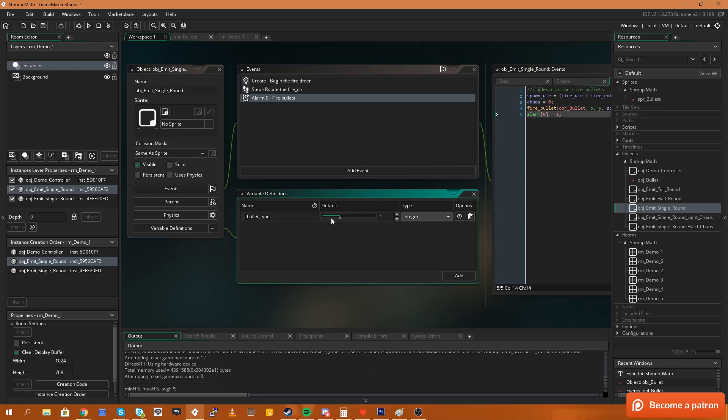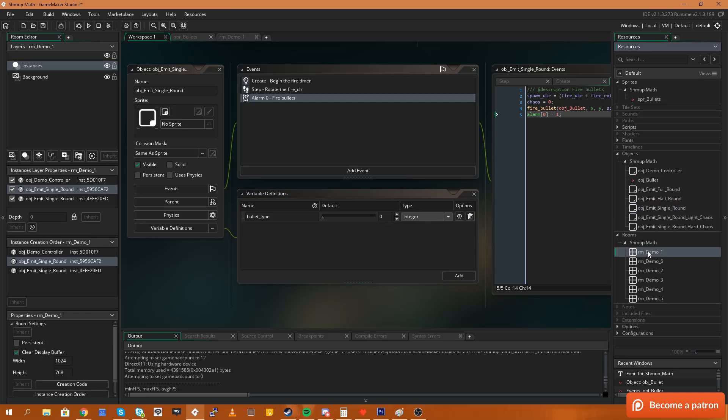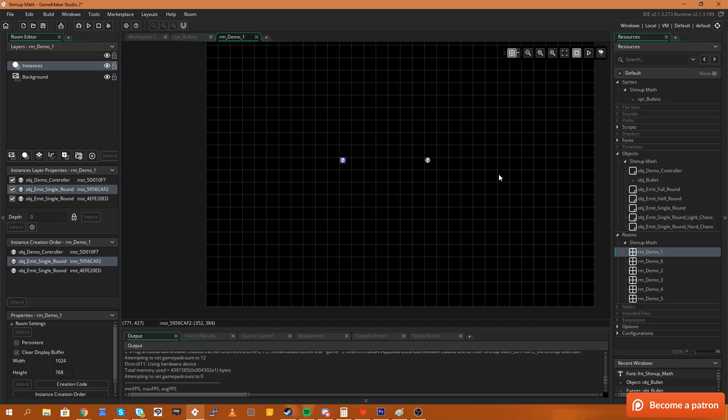Now the power in this is that we can have a single object that now exposes all of its public variables, for instance bullet type, maybe attack rate, firing rate, depending on the type of game that you're making. Maybe it's an enemy, maybe it's the range of sight that they can see and we can manipulate these properties in the room editor to create different types of objects based off of the same object.